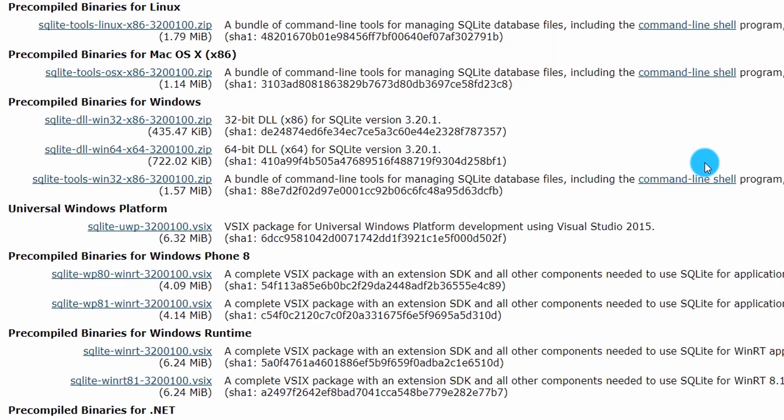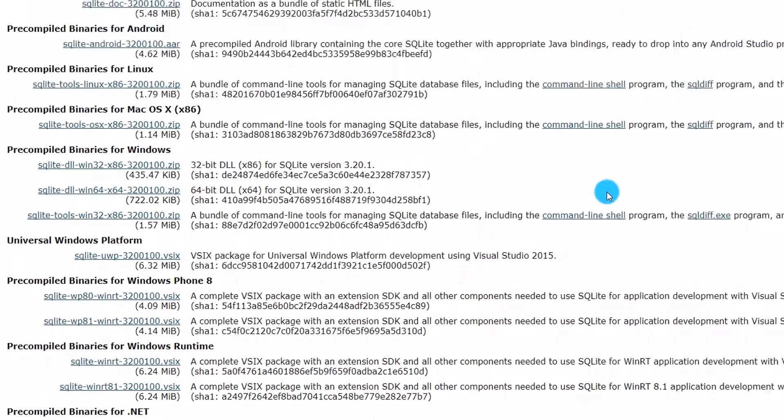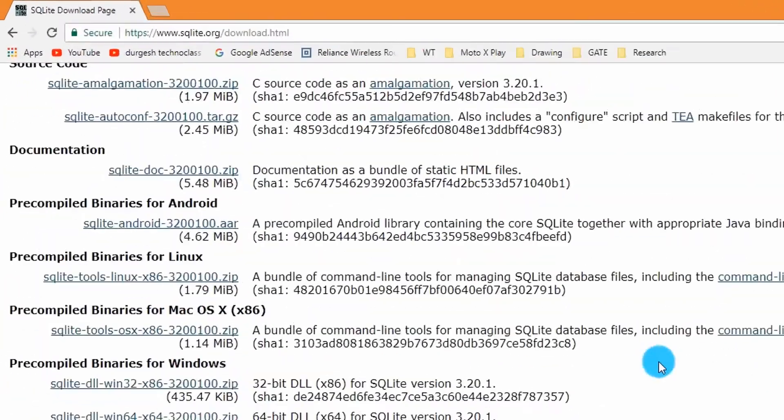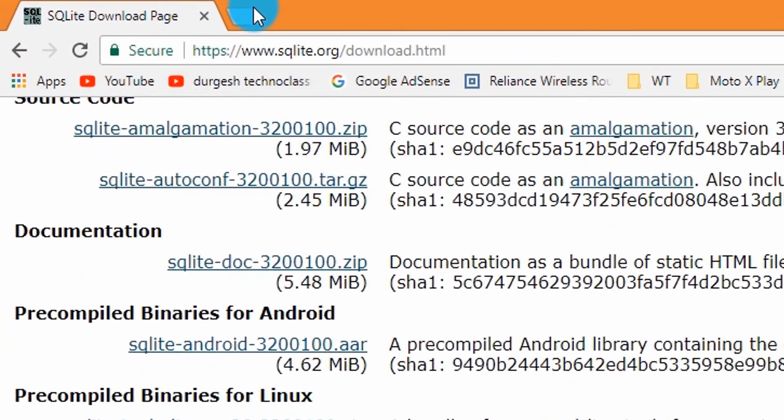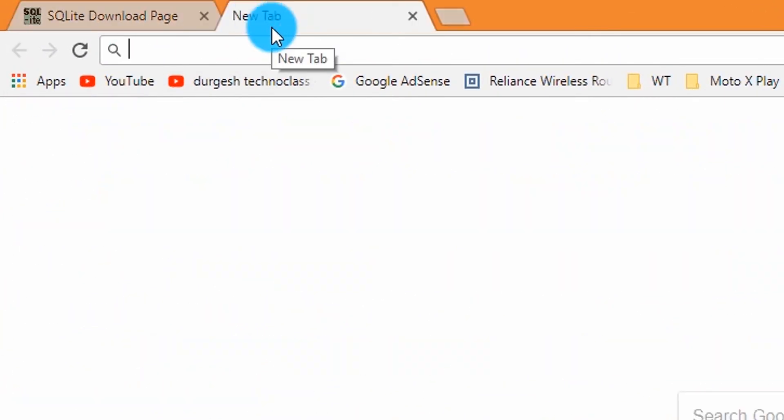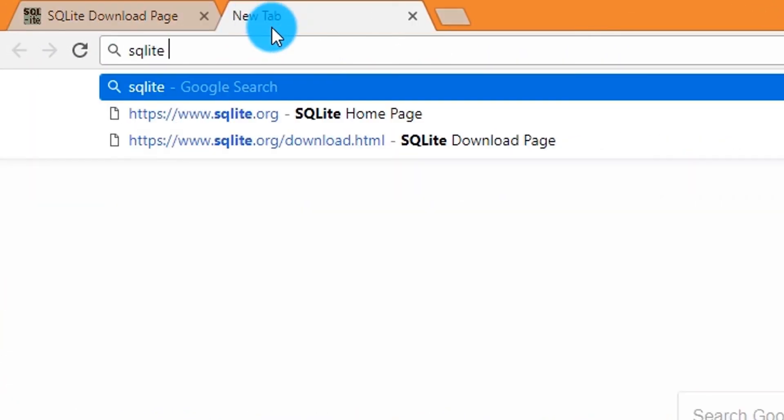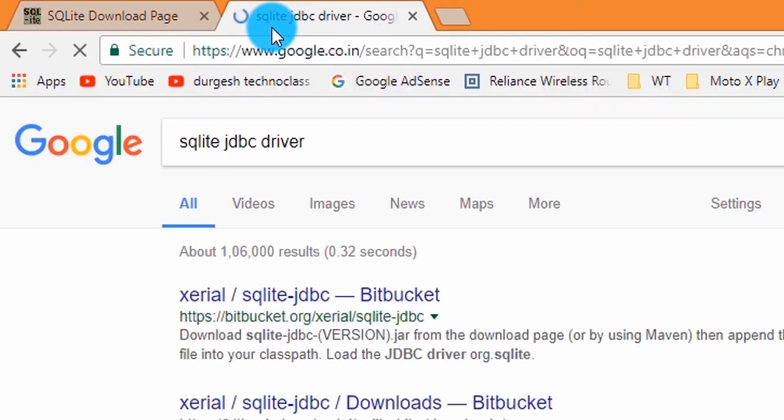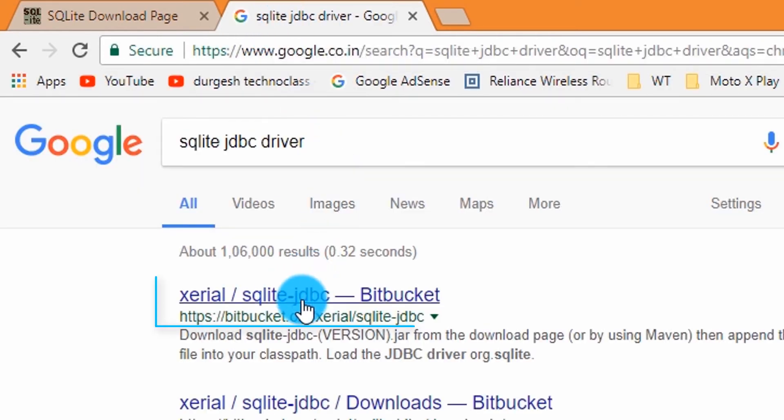Now we need JDBC drivers for SQLite. Open new tab, type in SQLite JDBC driver. Click the first link.